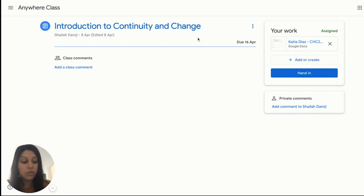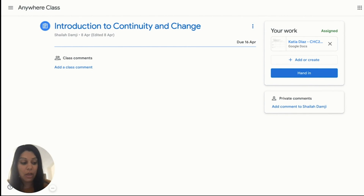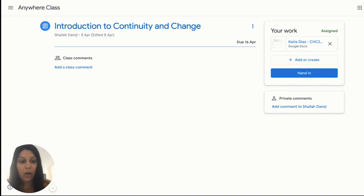Alternatively, the student can also turn in an assignment from the classroom page by clicking on the green 'Turn In' button, or in this case, a blue 'Hand In' button. If the student has supplementary evidence of learning, for example an image, the student can click on the 'Add or Create' button to include that into their assignment.